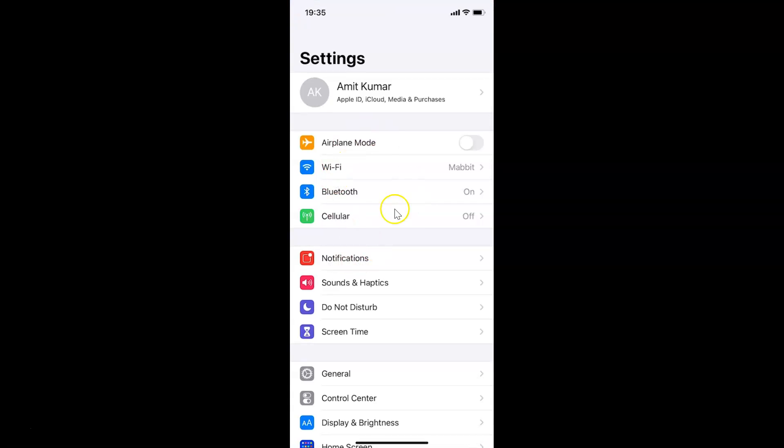You can see it's opened. Let me show you first that I have iOS version 14.1 installed on this iPhone device.